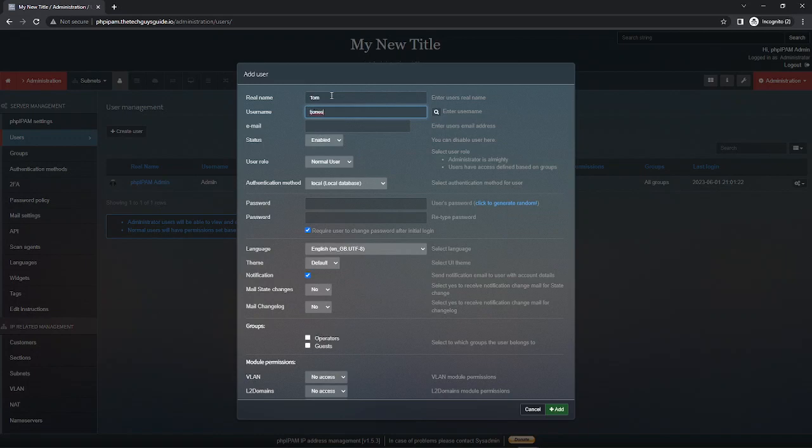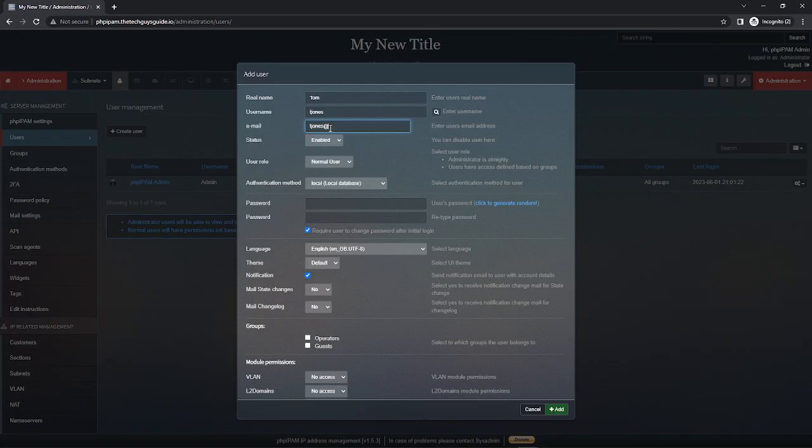I spelled that right. Now this must match your AD user. Email does not need to but we'll just say for the sake of it tjones@, if I can do this correctly.